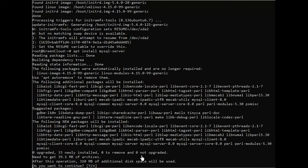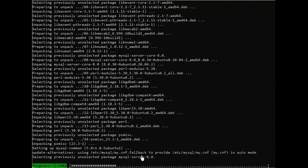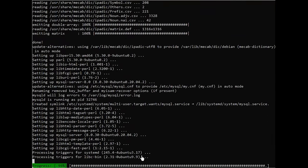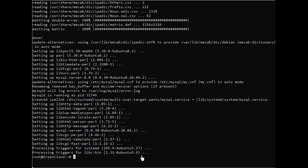When prompted, confirm installation by typing y, and then enter. When the installation is finished, it's recommended that you run a security script that comes pre-installed with MySQL. This script will remove some insecure default settings and lock down access to your database system.